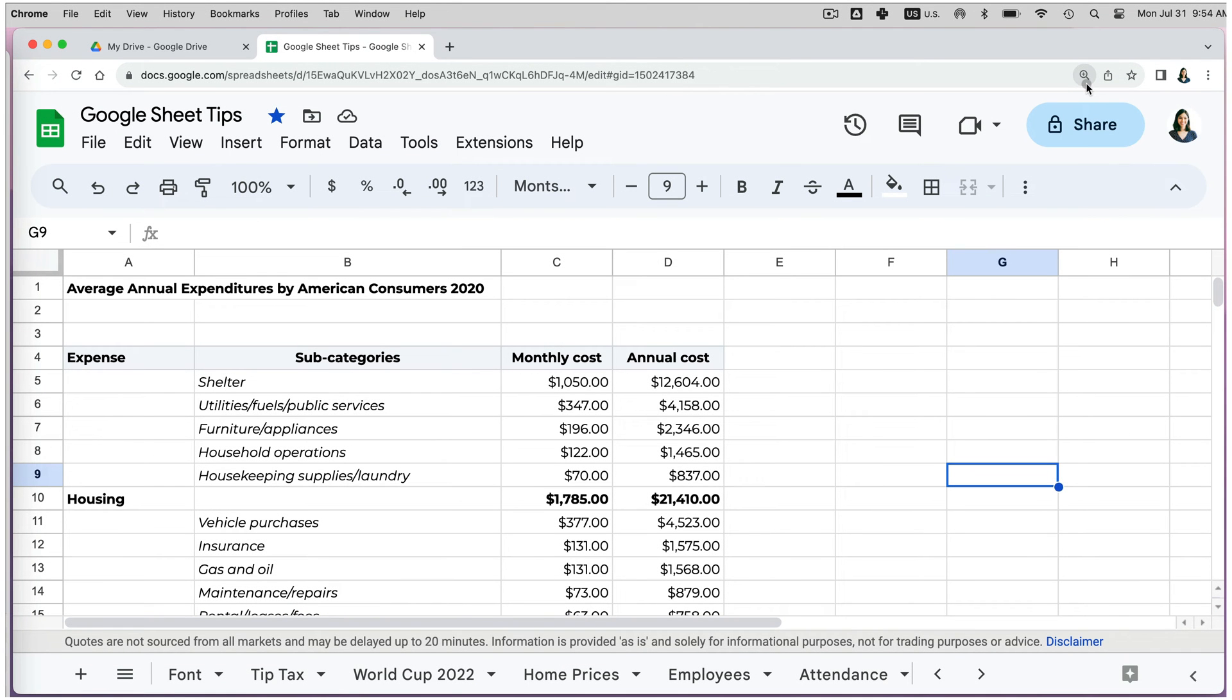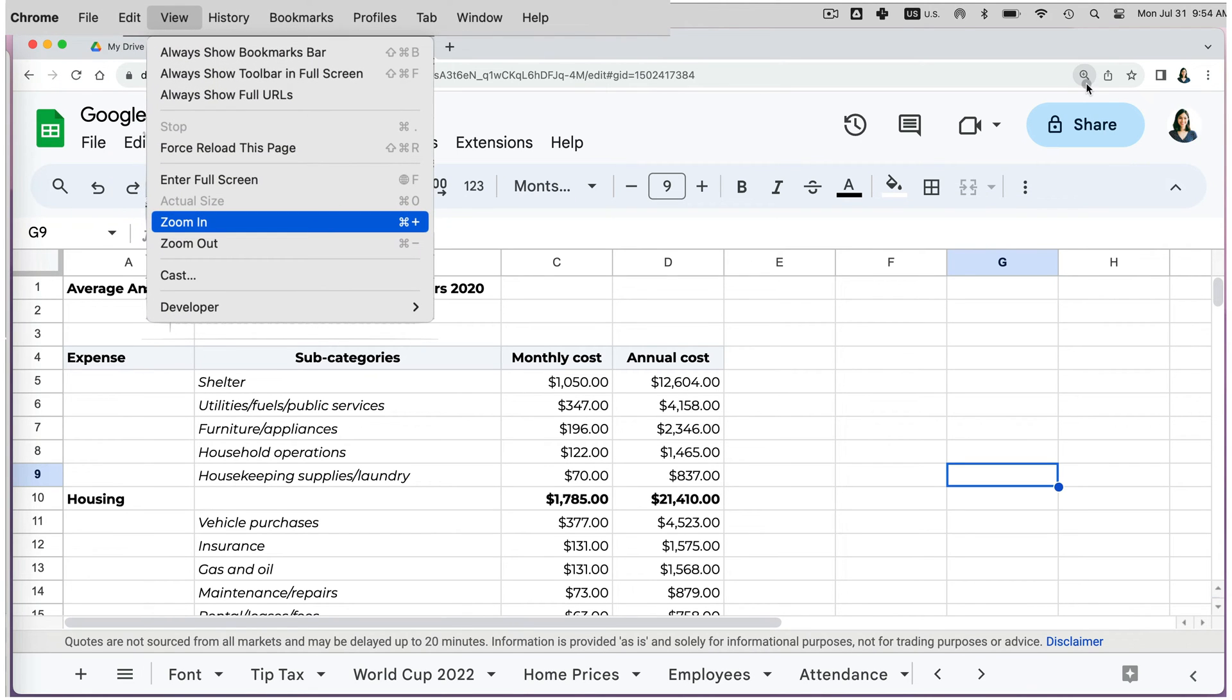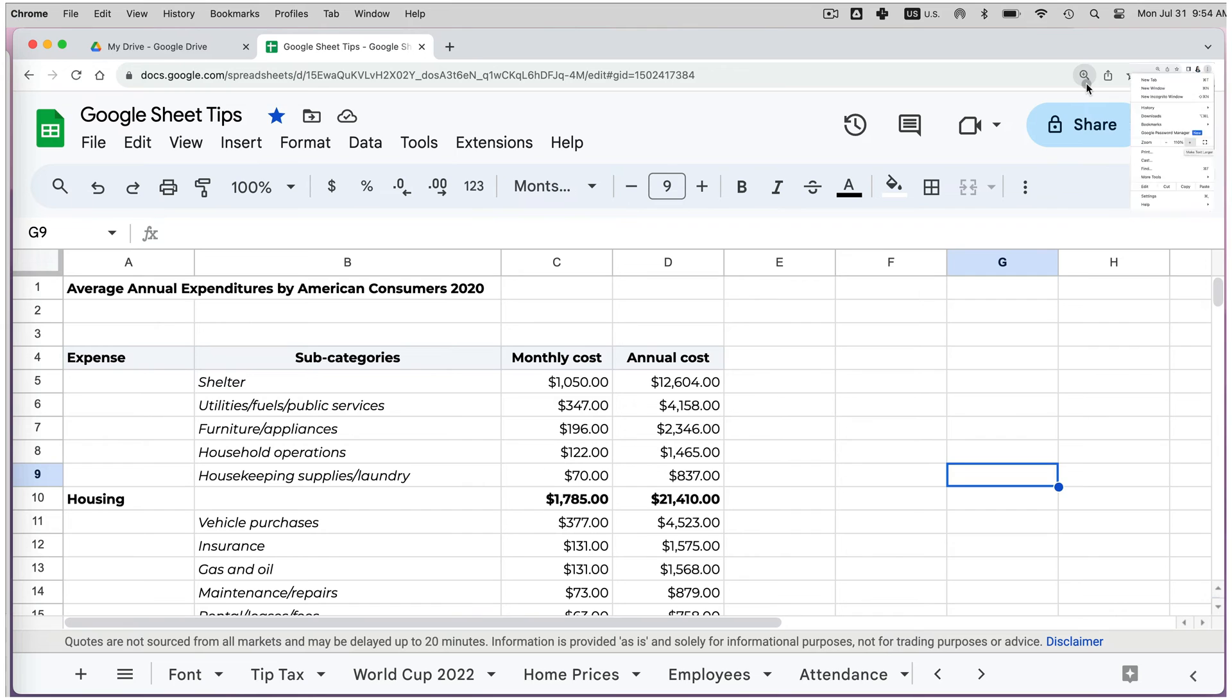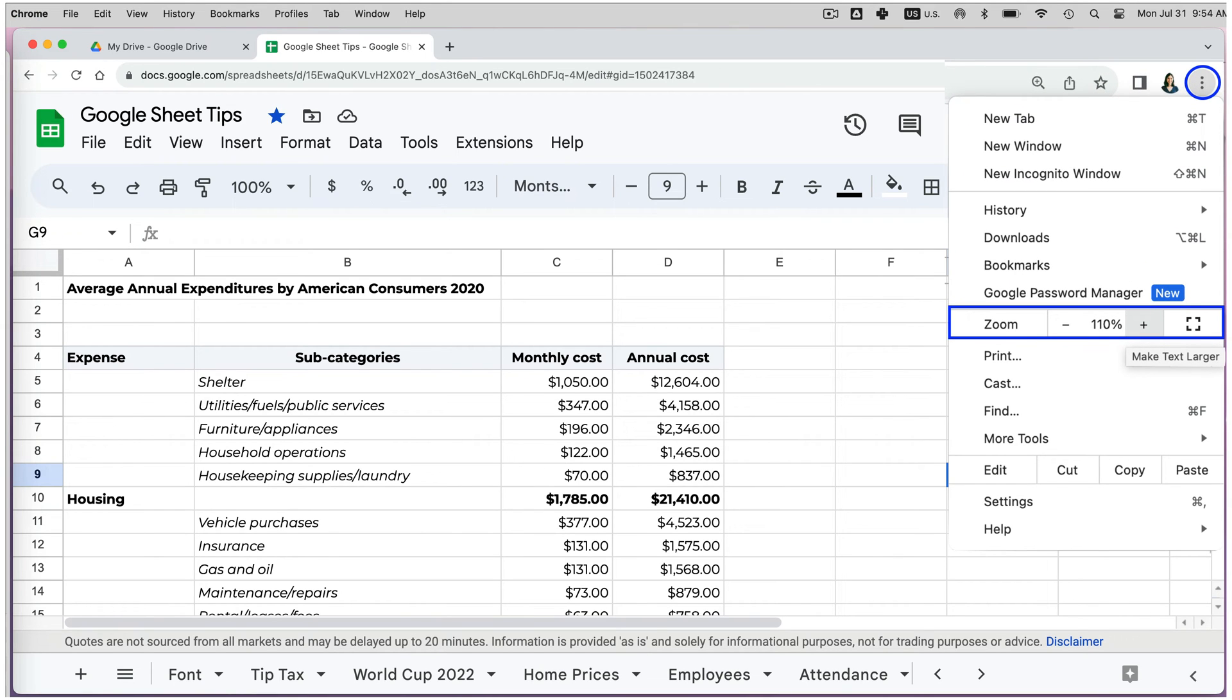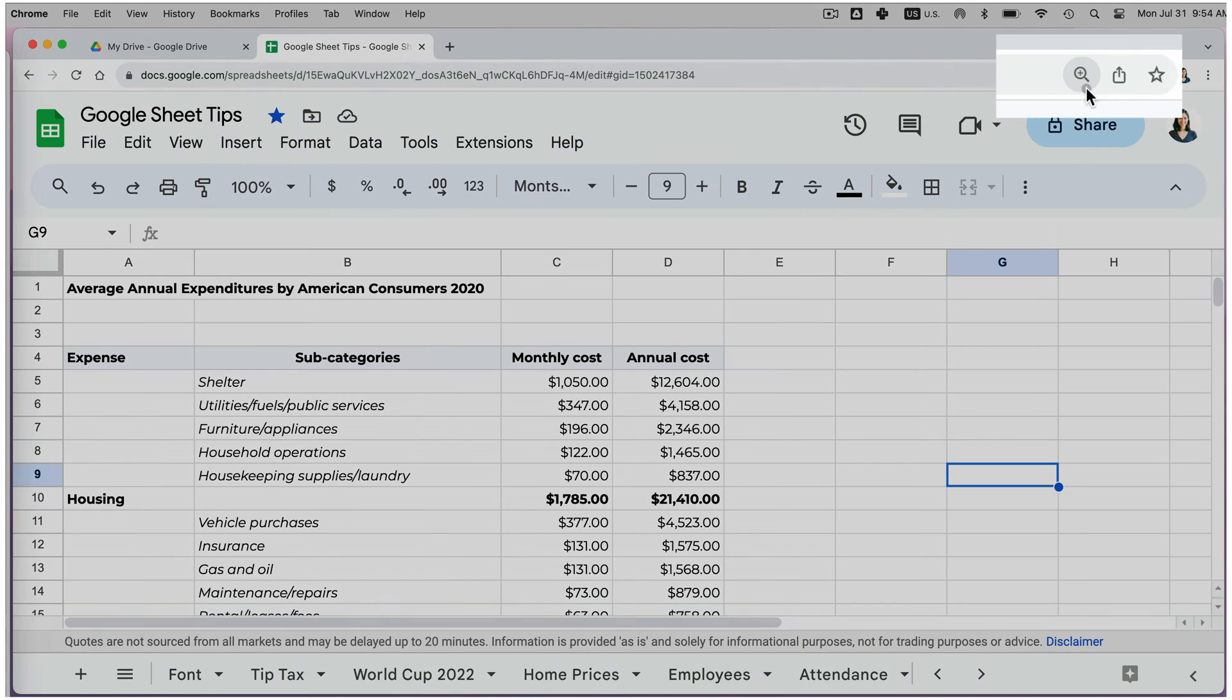If the shortcut doesn't work for you, you can also access it by going to the Chrome menu, selecting View, then Zoom In, or by clicking on the three dots next to your Chrome profile and scrolling down to Zoom.